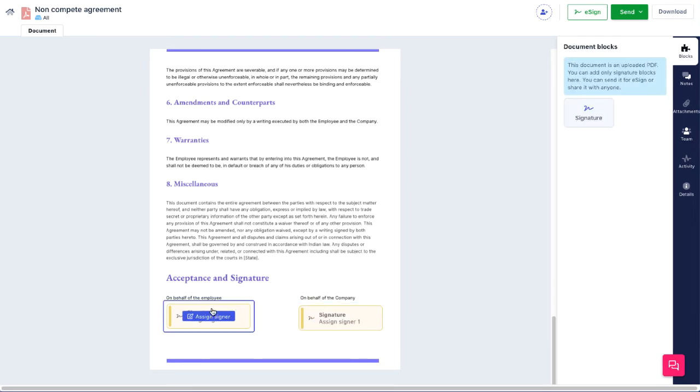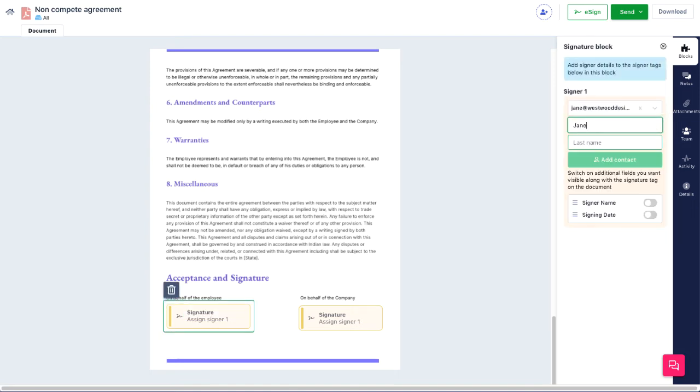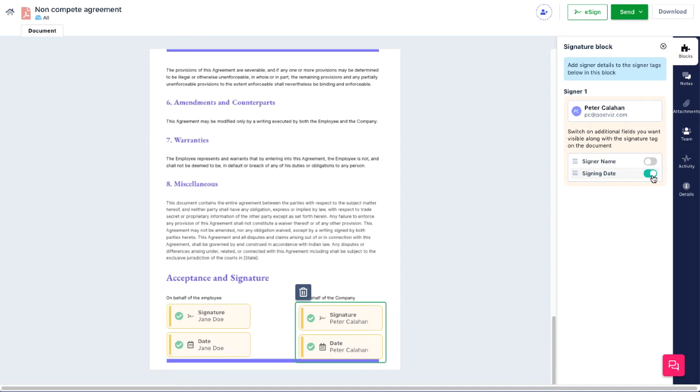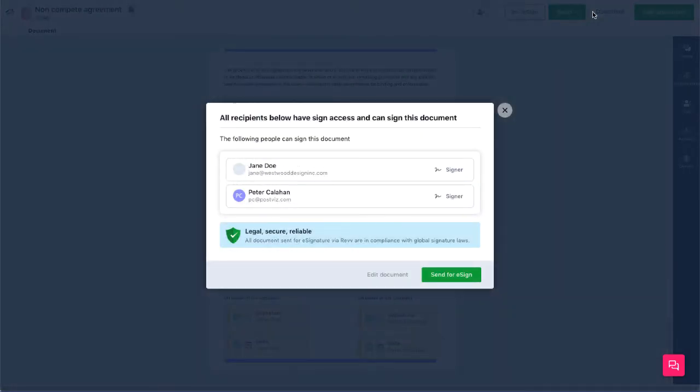In the signature blocks, roll in and click the Assign Signer button, and edit the signer details of each block. When finished, click eSign, confirm the details, and click Send for eSign.